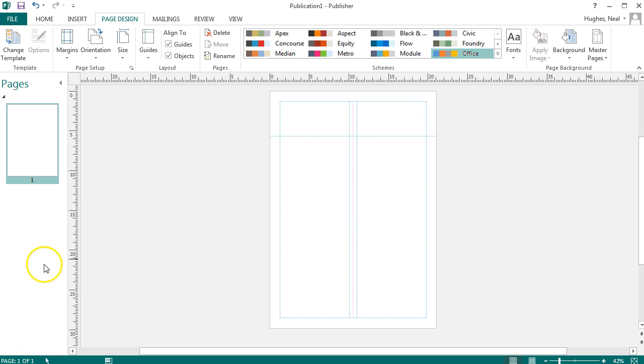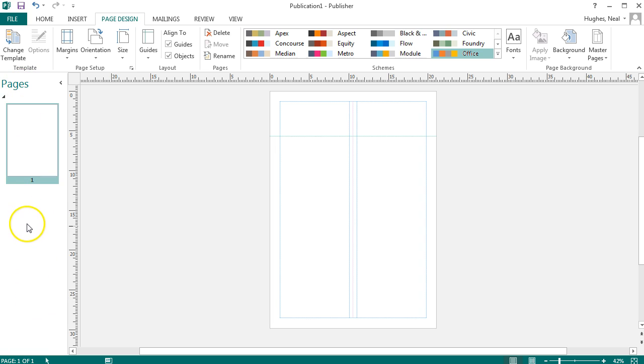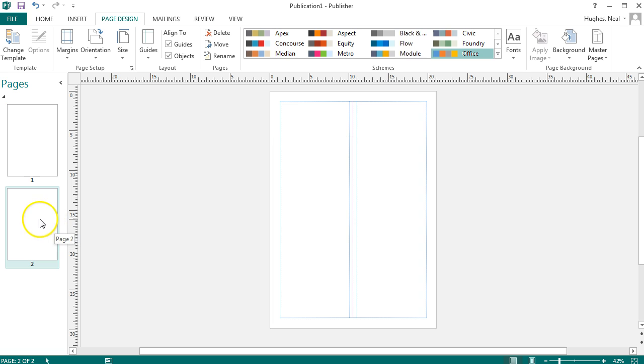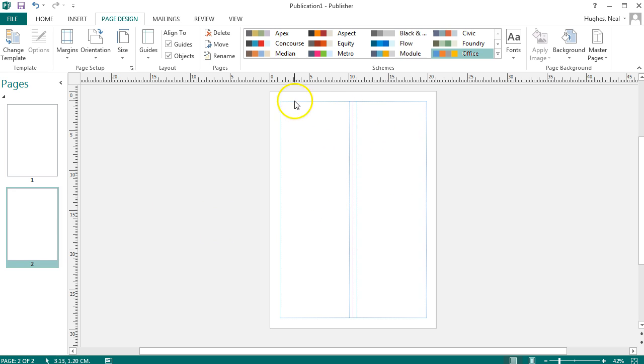So you can now add an additional page and to do this you can go to the left hand area here where it says pages. You can right click in the empty space and click insert blank page. You'll see that the two columns that you've set up earlier have now also appeared on this page giving you the layout ready to insert text boxes.